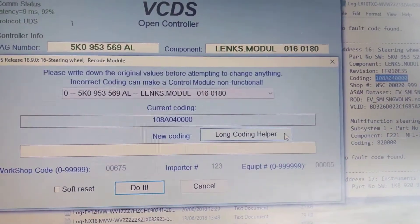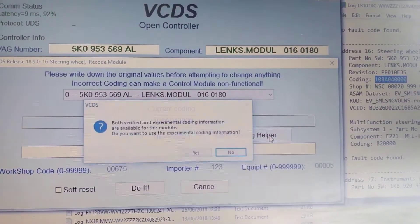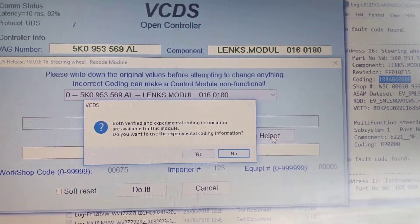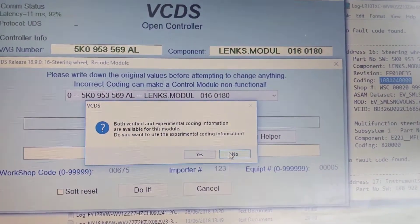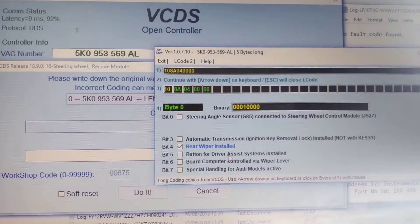Back to Coding, back to Long Coding Helper. We don't want experimental coding. This is because we're using hex net.